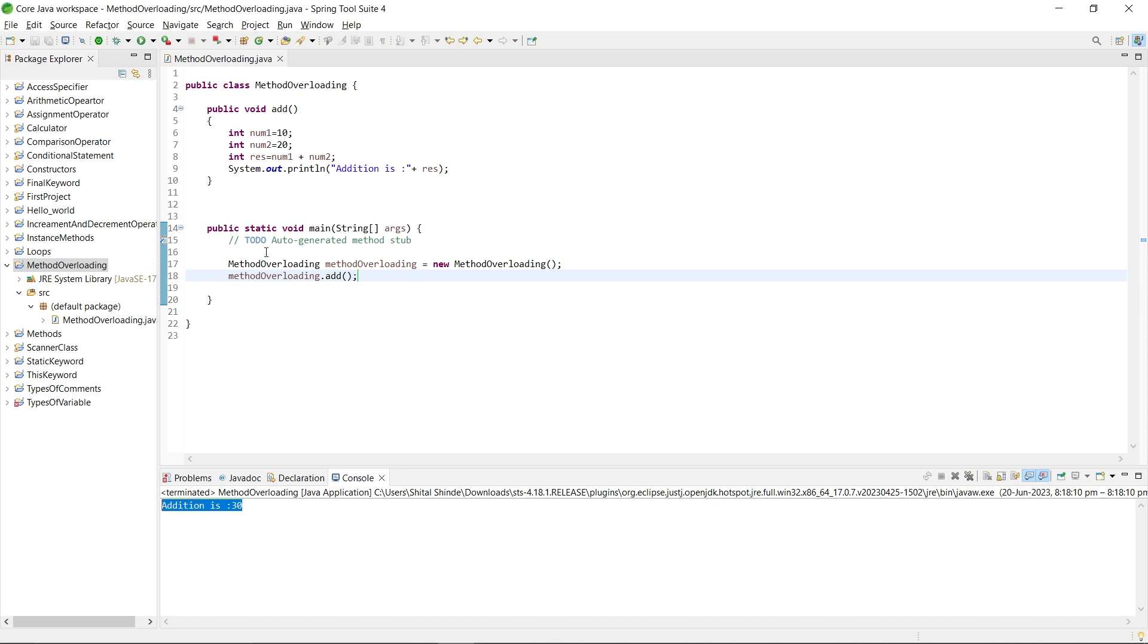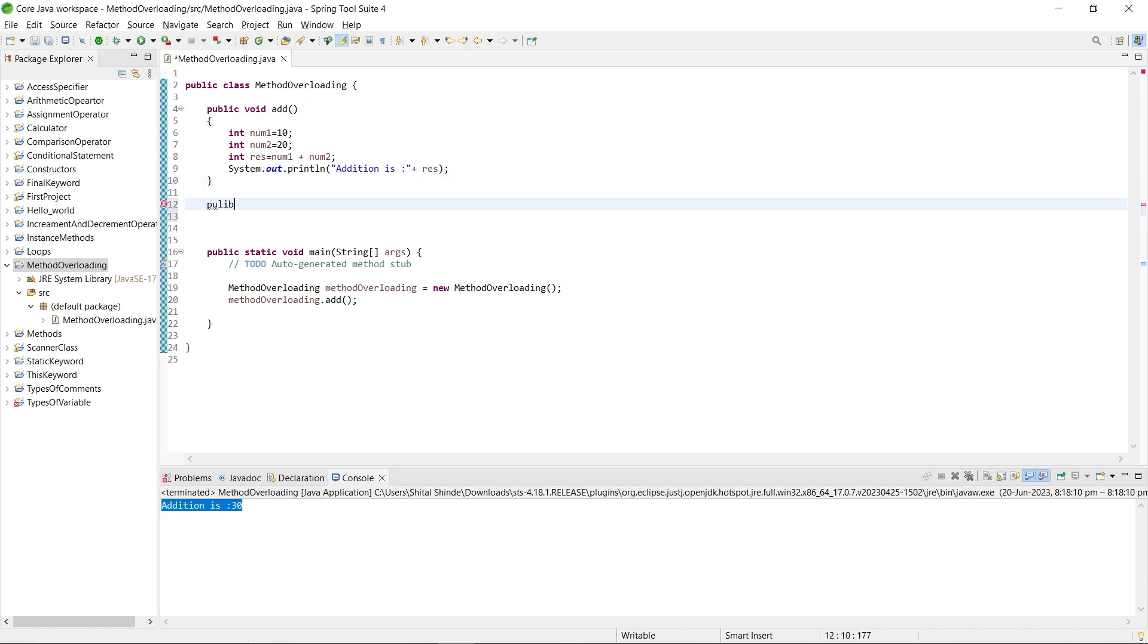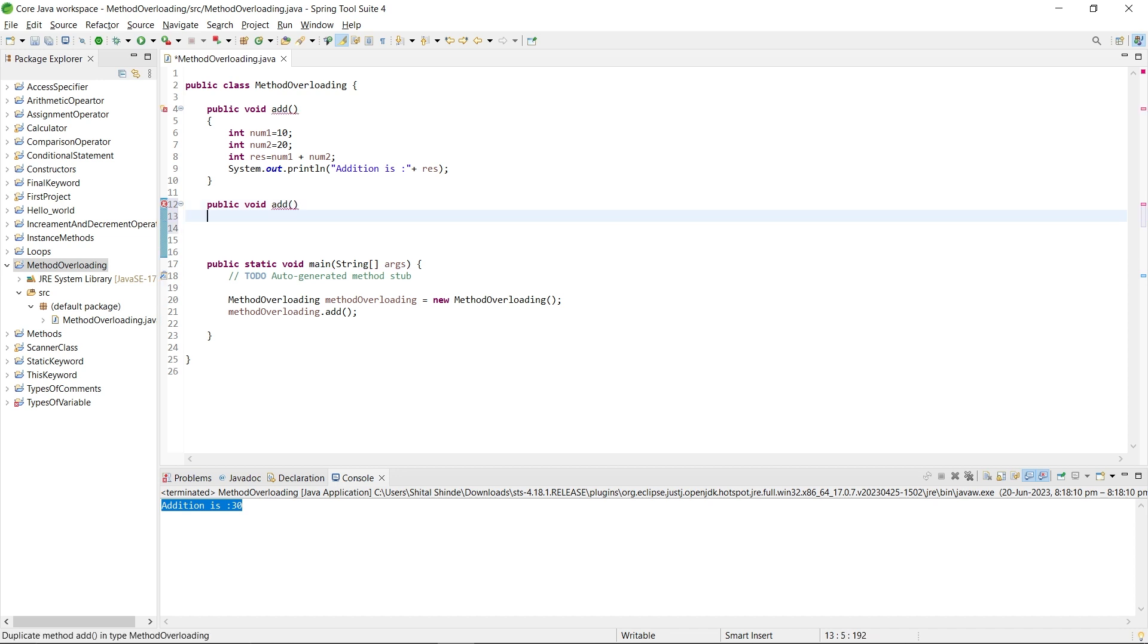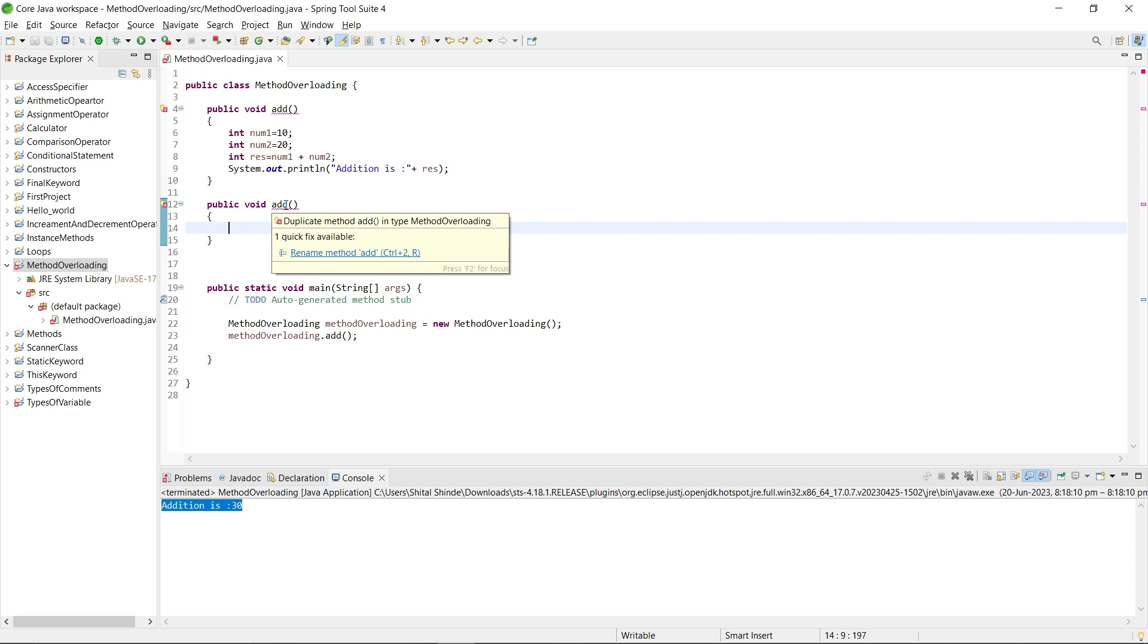I want to perform addition of floating point numbers. For that, I will make another function with the same name. I want to make public void add with float parameters. Is it possible or not? Here you can see the error: duplicate method add in the type class name. So it is not possible to make same name method within the class without changing parameters.